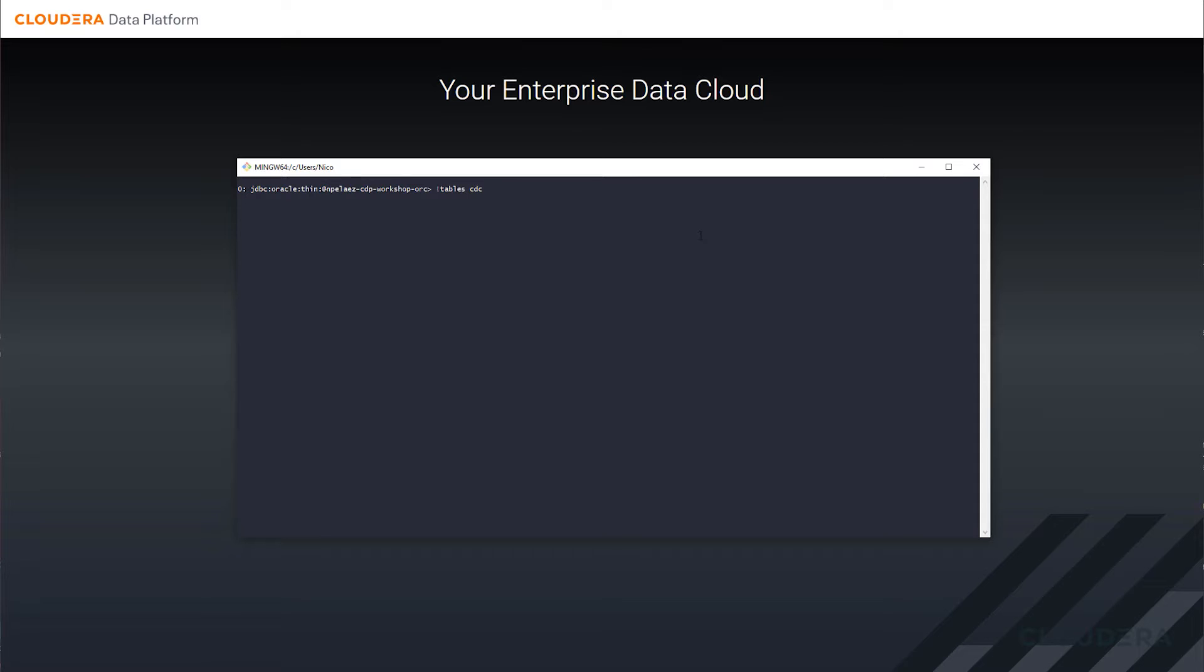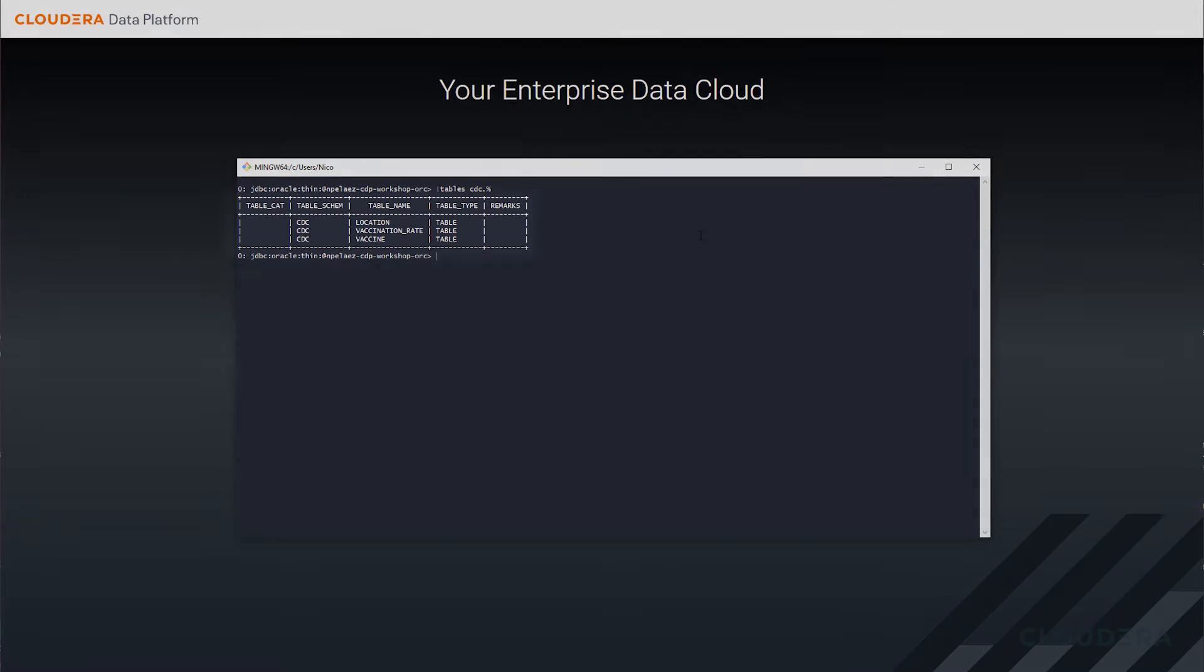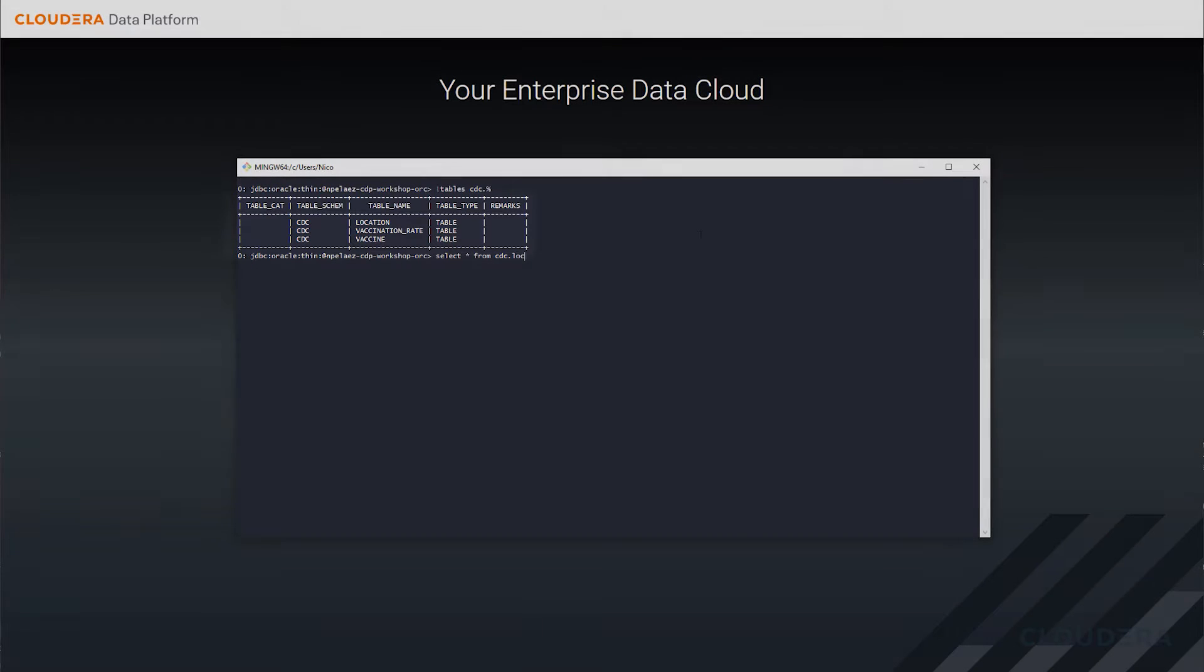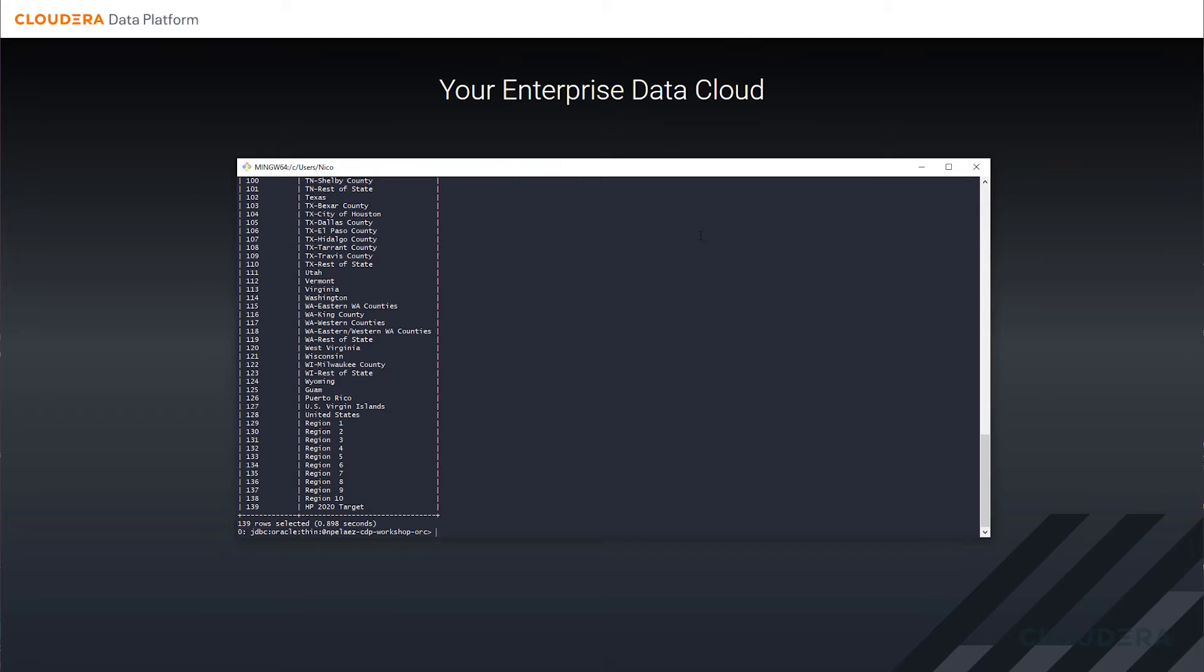We're going to start off with three tables named Location, Vaccine, and Vaccination Rate that house mock data relating to CDC operations. You'll see these are stored in a traditional database format and we can query them just like you would any other table.